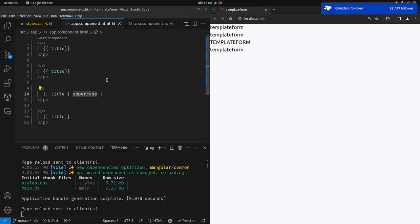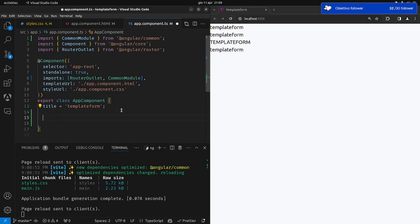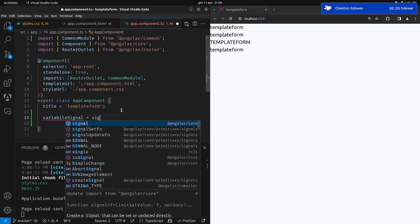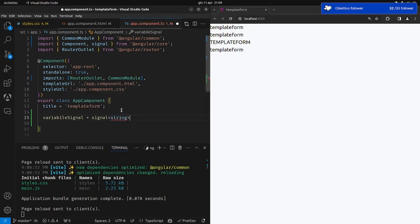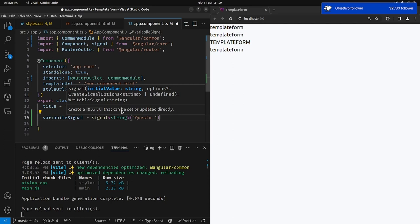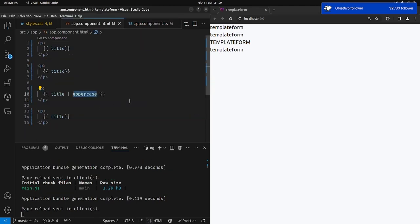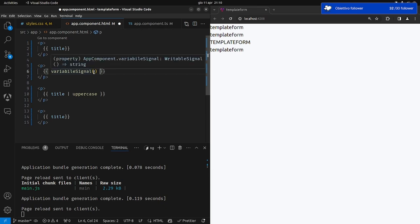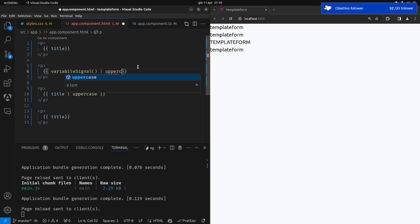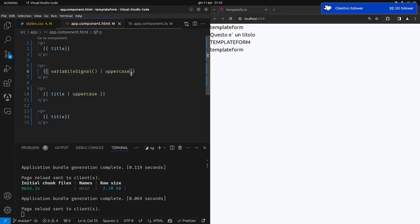Le pipe funzionano anche nel caso in cui si abbiano delle variabili signal. Se io creo una variabile signal uguale a signal di una stringa e la inizializzo come 'questo è un titolo', poi faccio il data binding — le variabili signal si mettono tra parentesi tonde — e poi facciamo uppercase, la pipe di uppercase la rende tutta maiuscola.